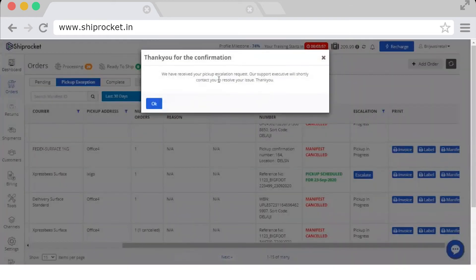You will find a confirmation pop-up: 'Thank you for your confirmation. We have received your pickup escalation request. Our executive will contact you shortly.' This is how you can raise a pickup escalation.